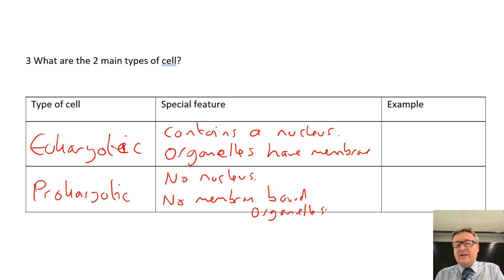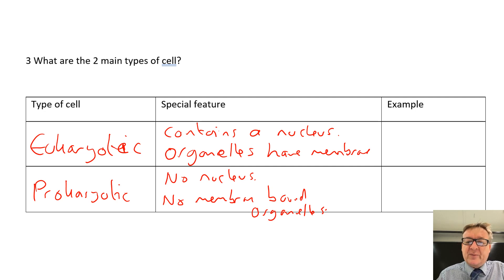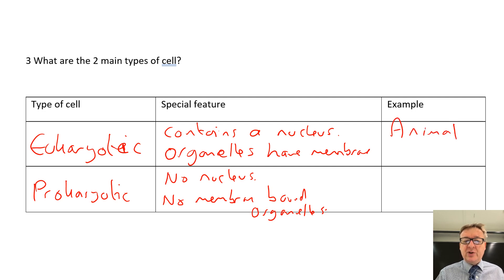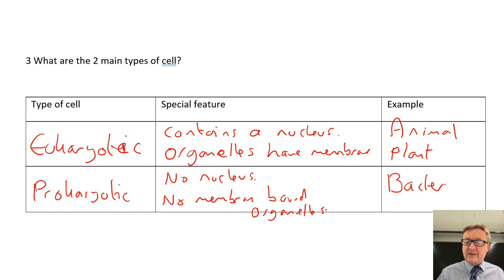Prokaryote has no nucleus and no membrane-bound organelles - it has nothing with a little structure that has a bag around the outside. Prokaryotes don't have any membrane-bound structures. You are a eukaryote - you are an animal, you are a eukaryote. Plants are also eukaryotes. The example of a prokaryote is bacteria.